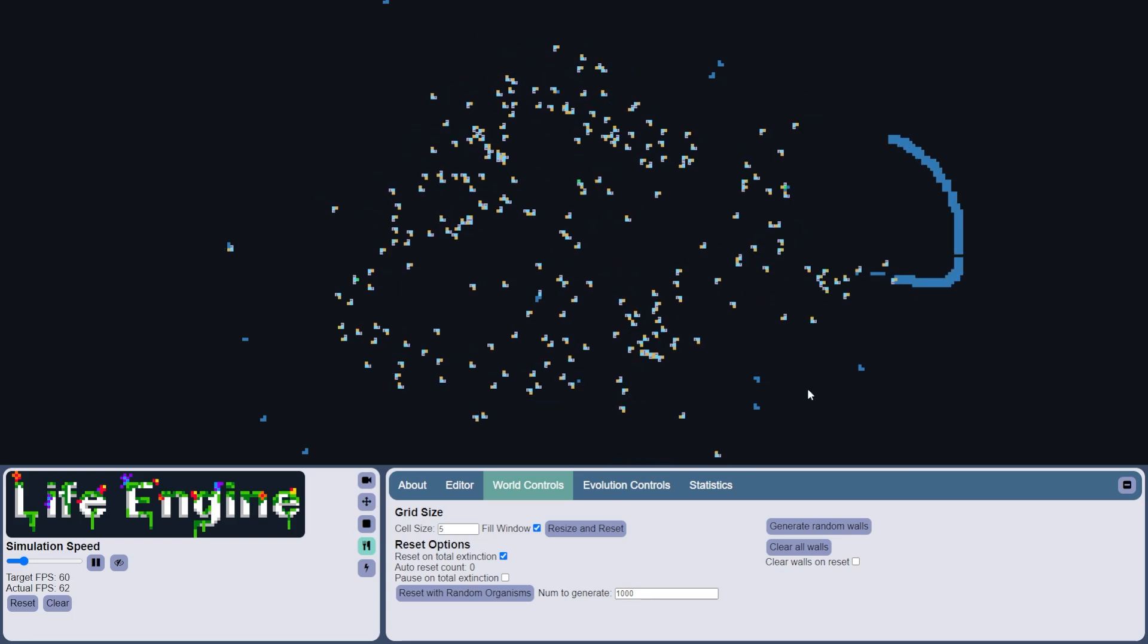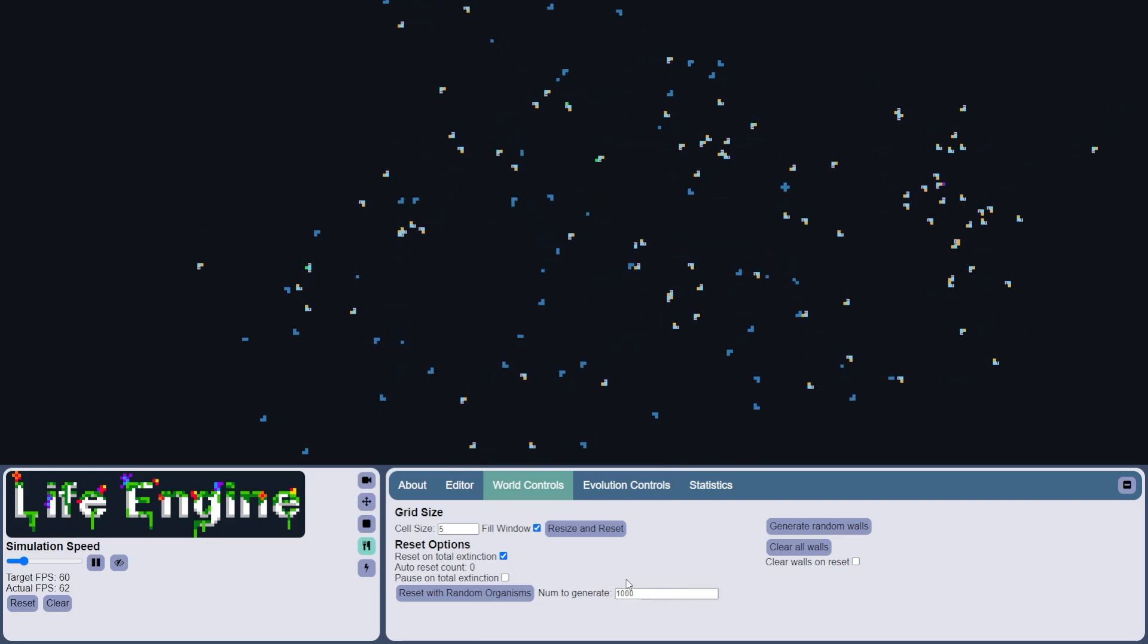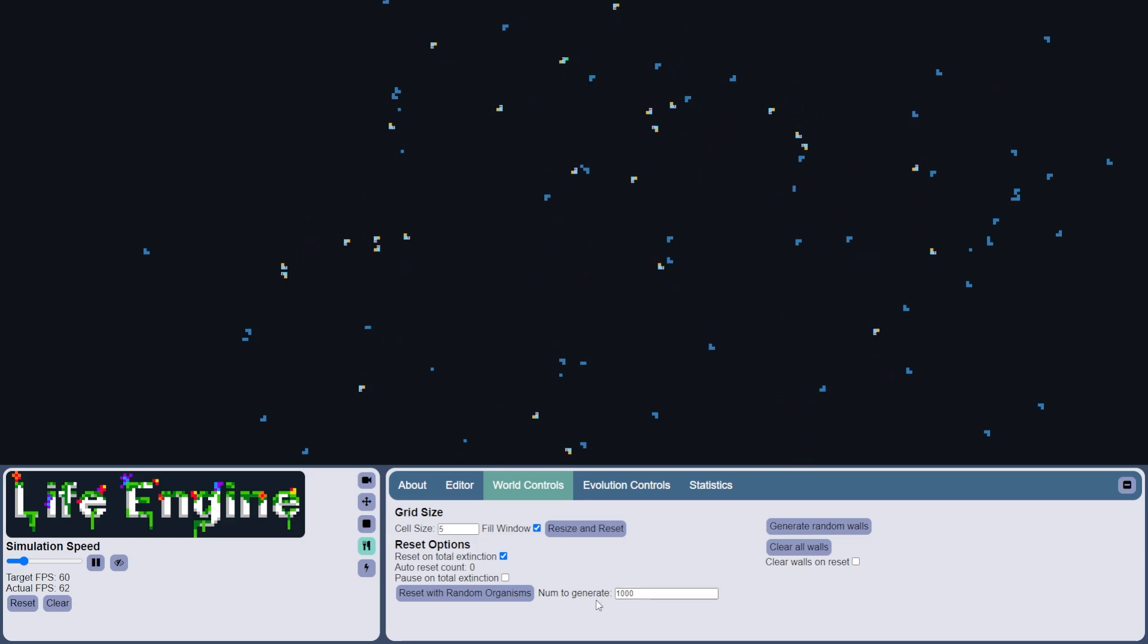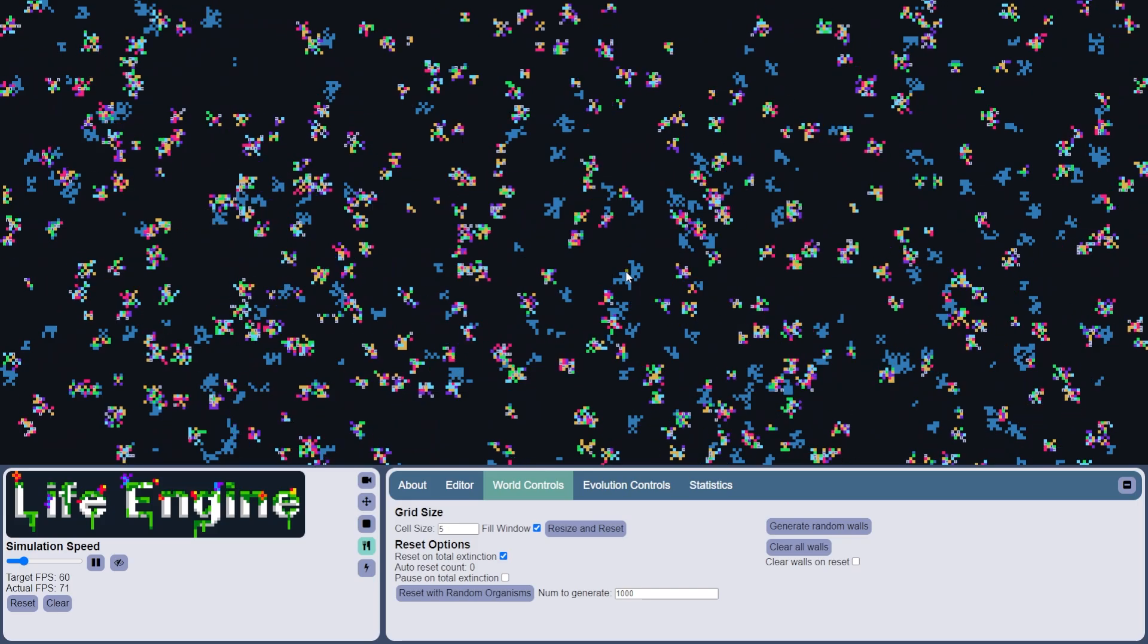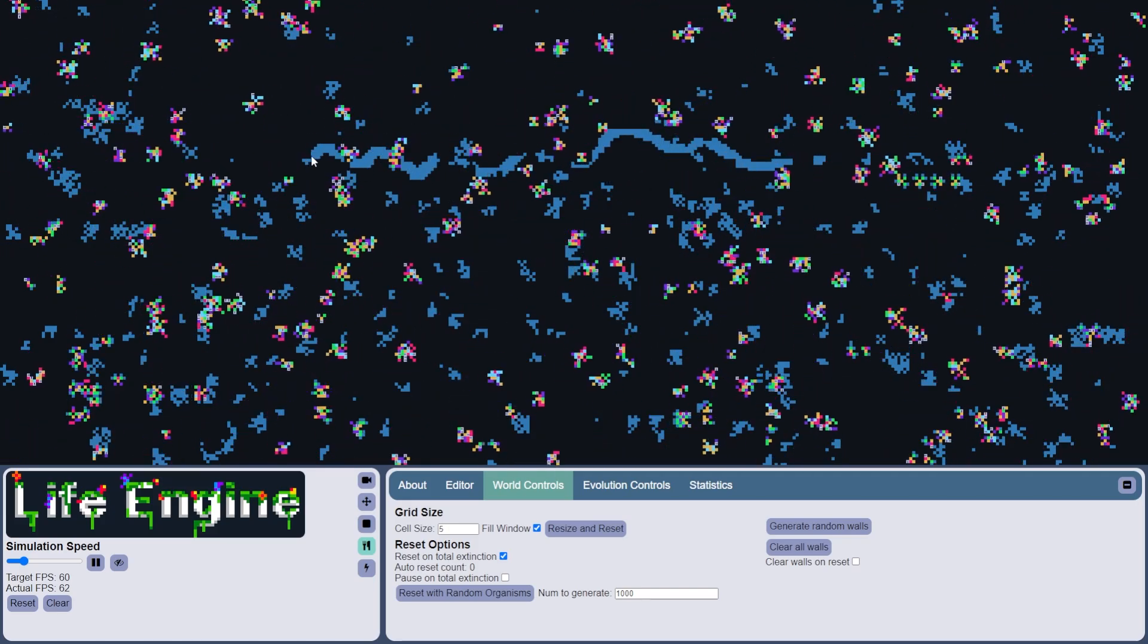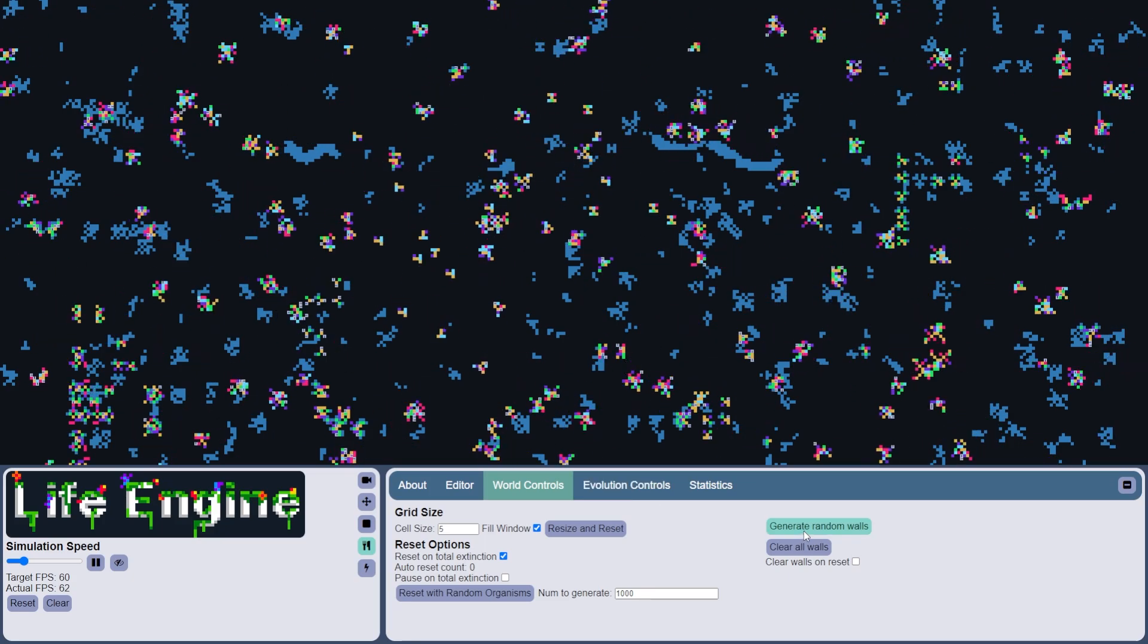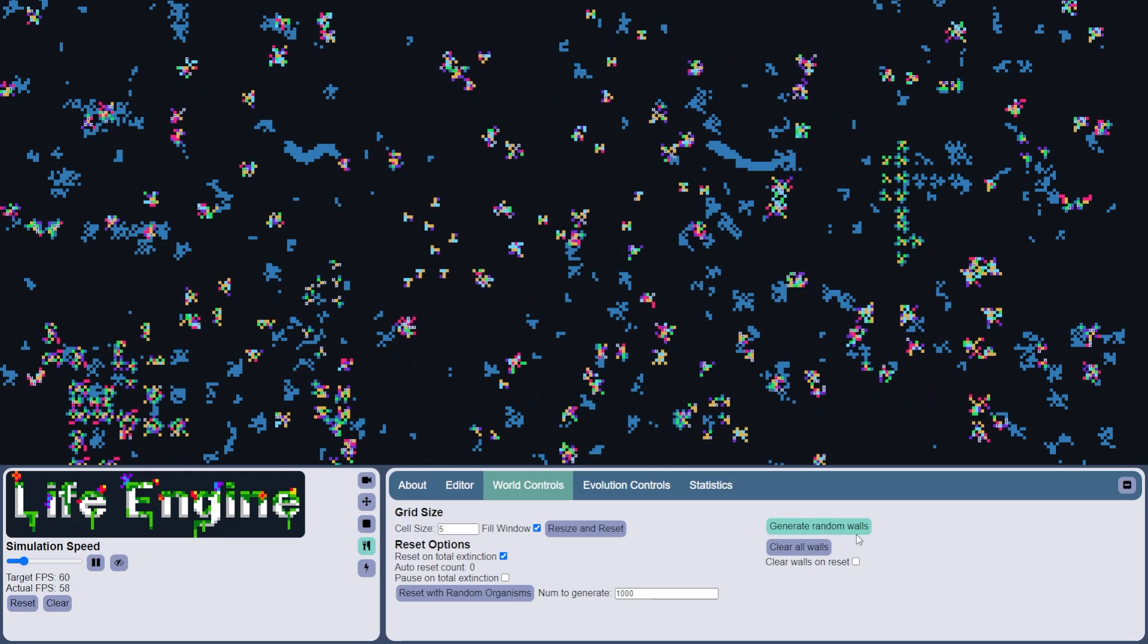This first one on the bottom left of the panel is to reset with random organisms, which allows you to reset the environment with randomly generated organisms. So if we try that here, we can see that there are just a bunch of really weird looking things. Most of them die, most of them are totally useless, but some of them survive, and it adds a little bit of diversity at the beginning that I think is pretty cool.